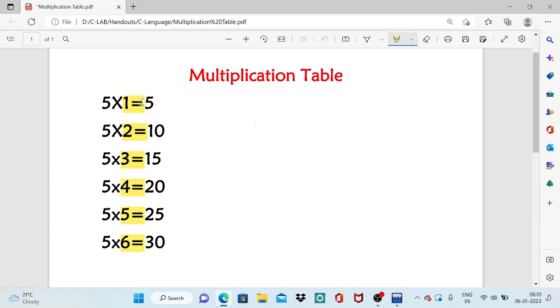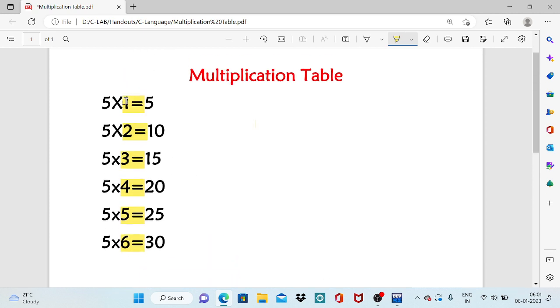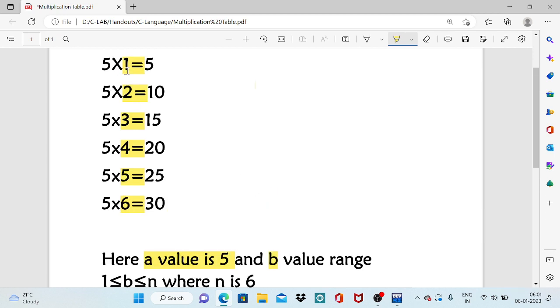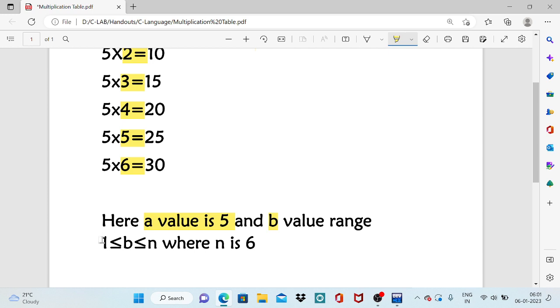If you assume that the right operand of the multiplication is b, the value of b ranges from 1, 2, 3 up to some number. So starting is 1, ending is given by the user.